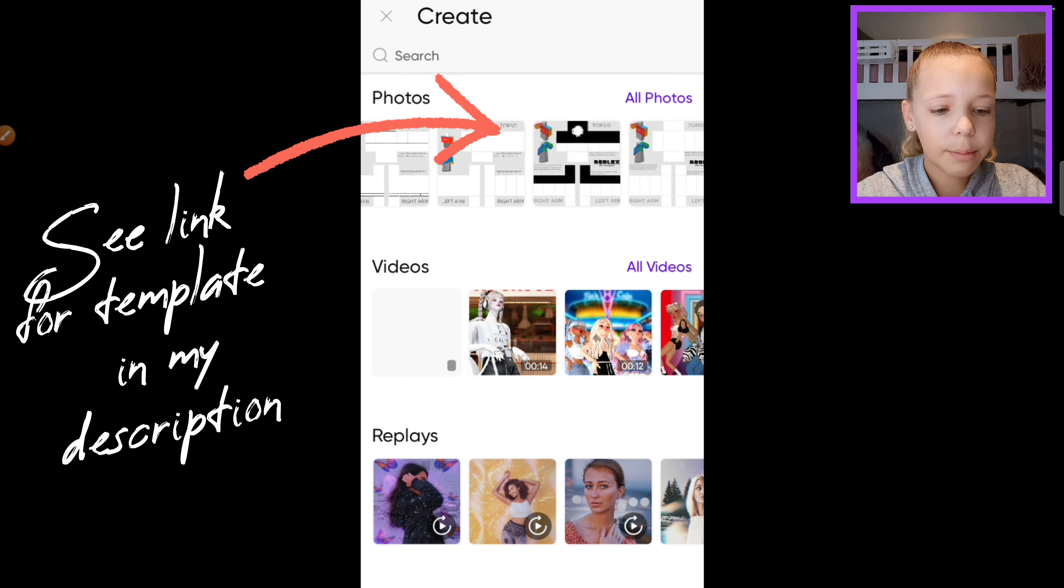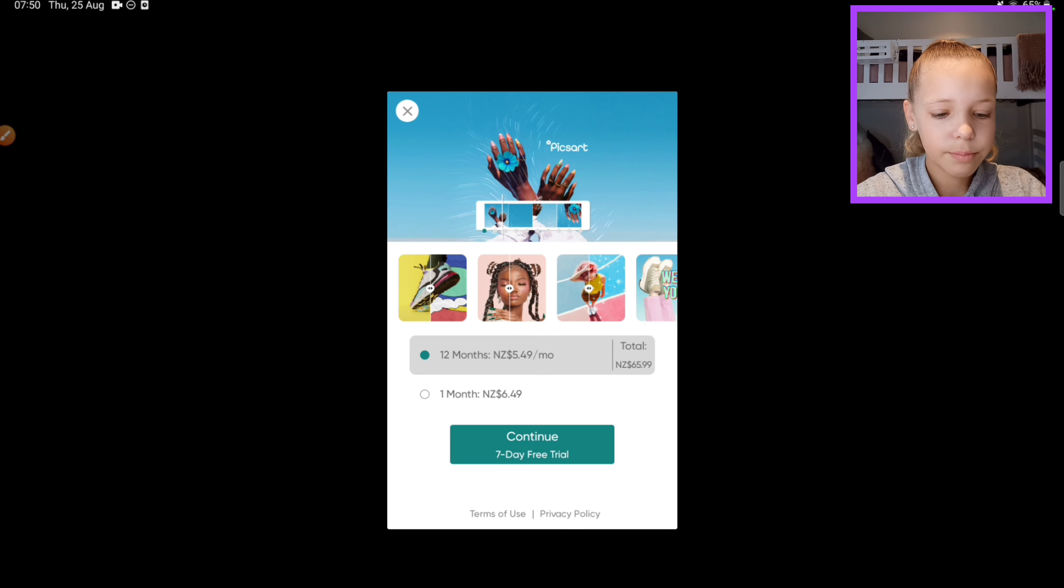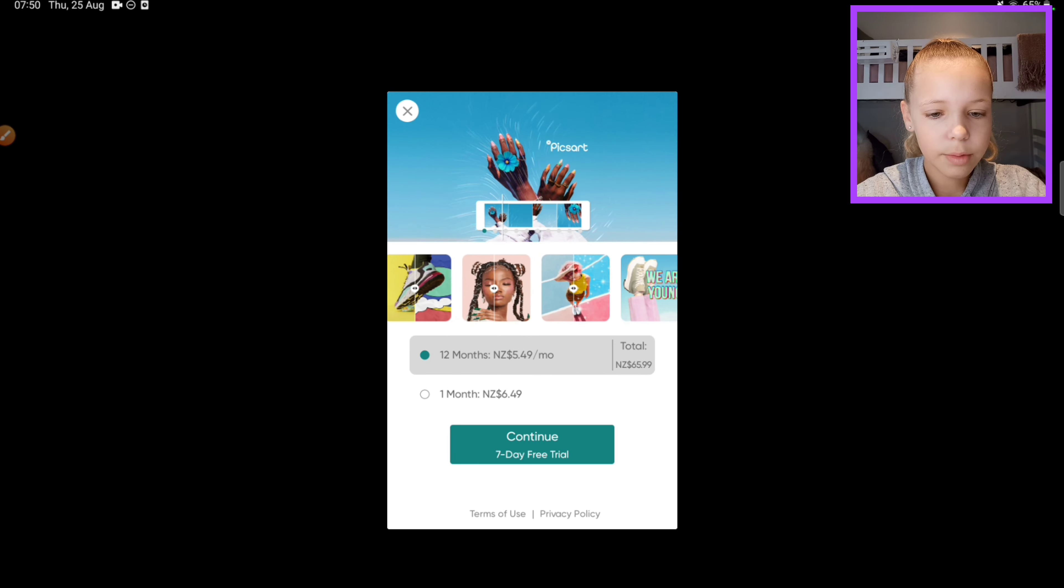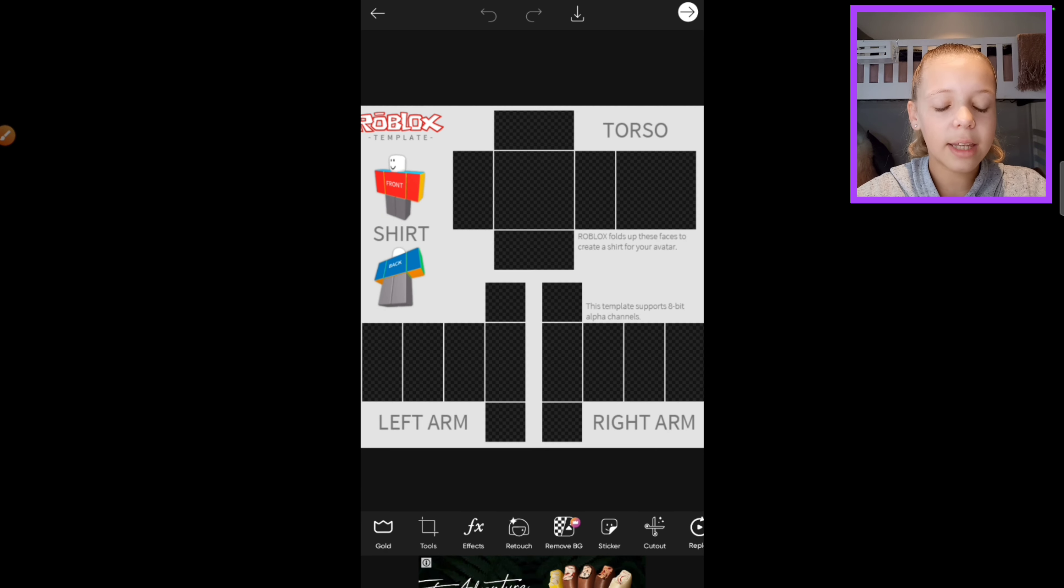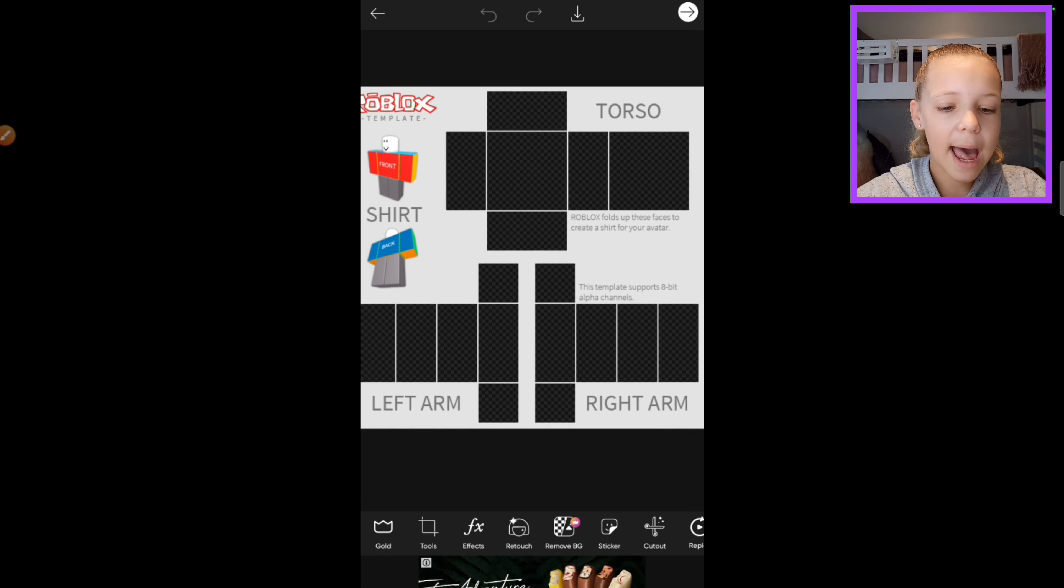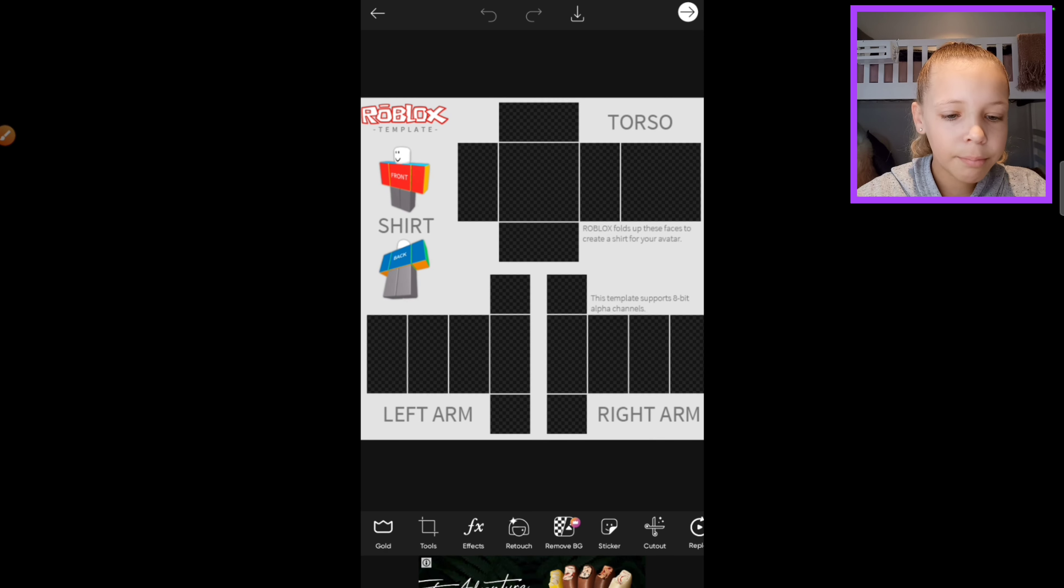So I'm gonna be using this one. Okay, so it should look like this - black with black little squares.